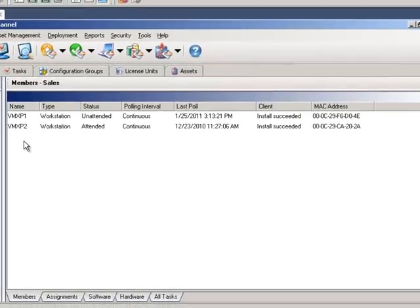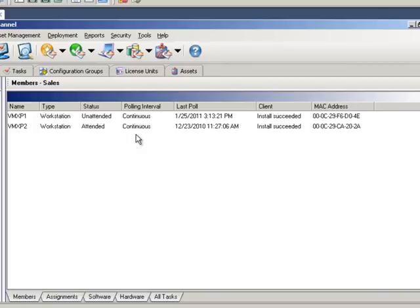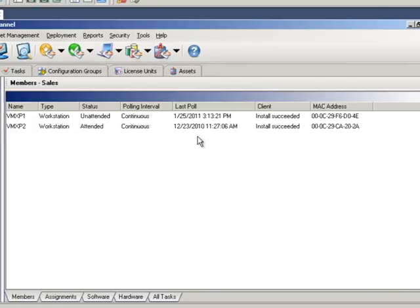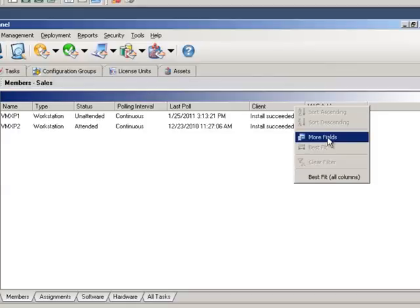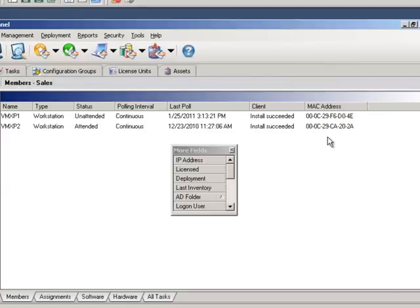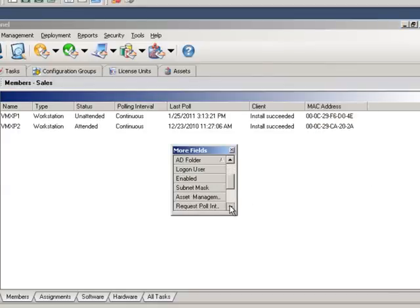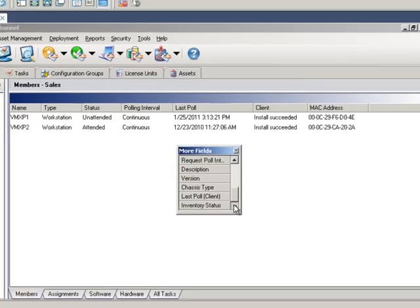The Member section displays pertinent information about that group, including Client Name, Polling Interval, and Last Poll. Additionally, you could add or remove any of these fields to the Member section.